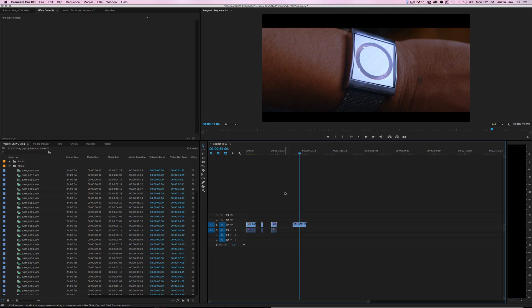Hey guys, what's up? This is going to be my quick tutorial on color correcting with Lumetri looks, which was introduced in Premiere Pro CC 2015. So yeah, let's do this.